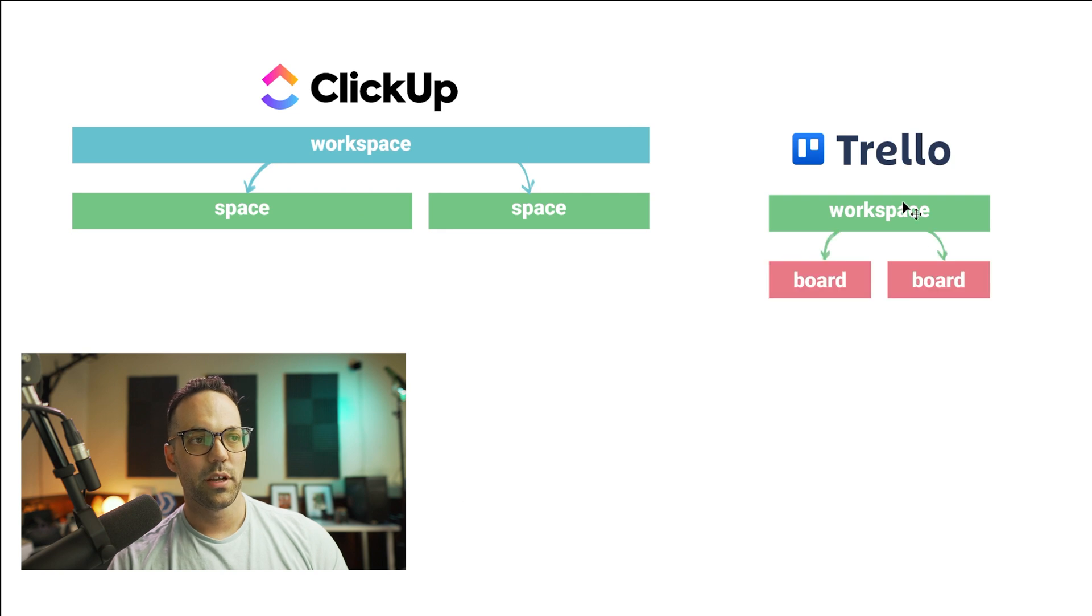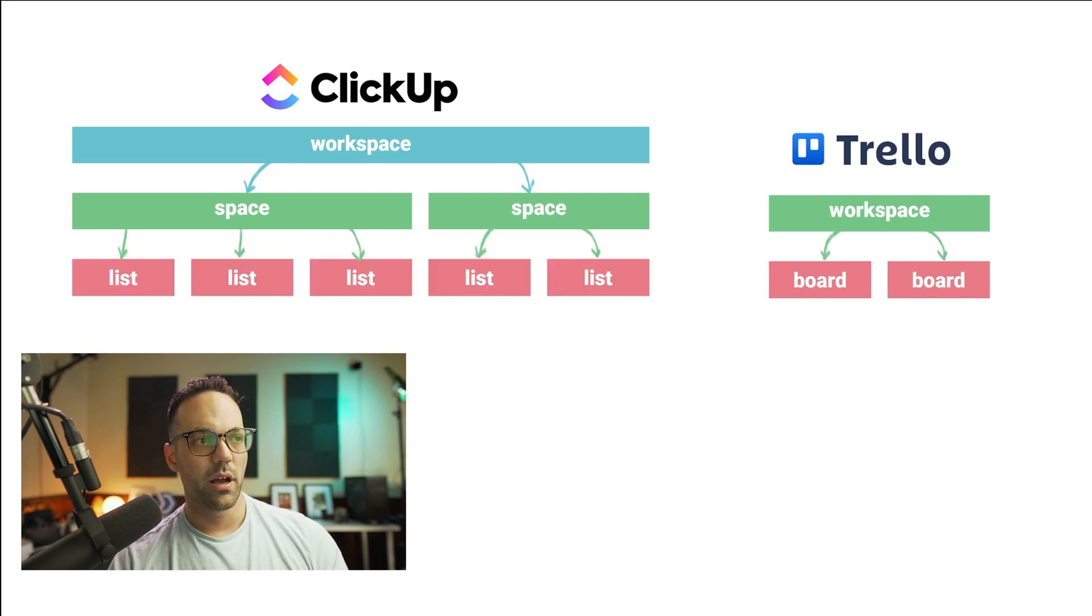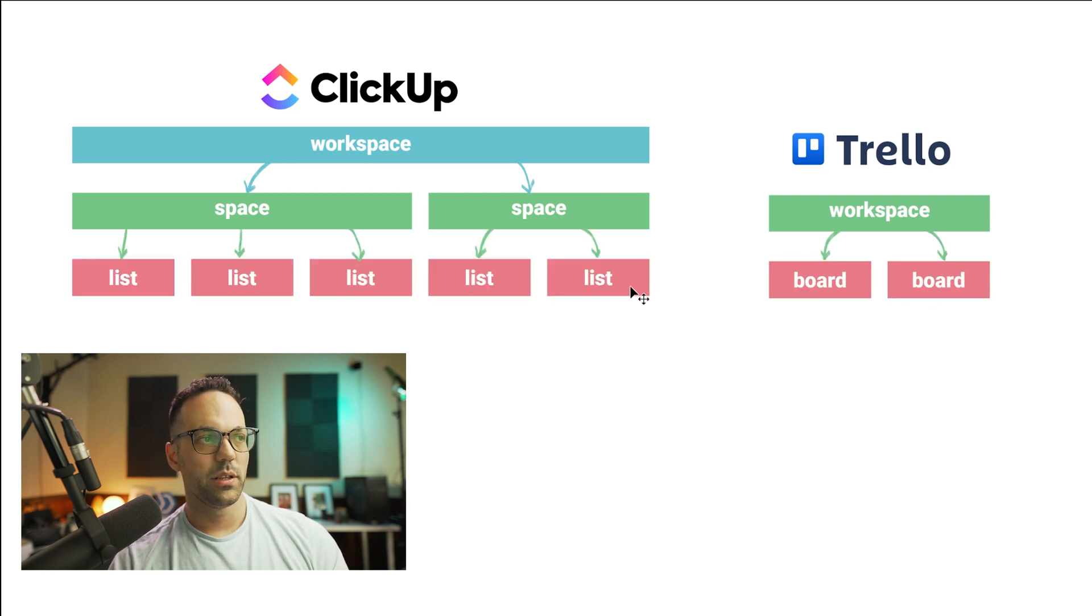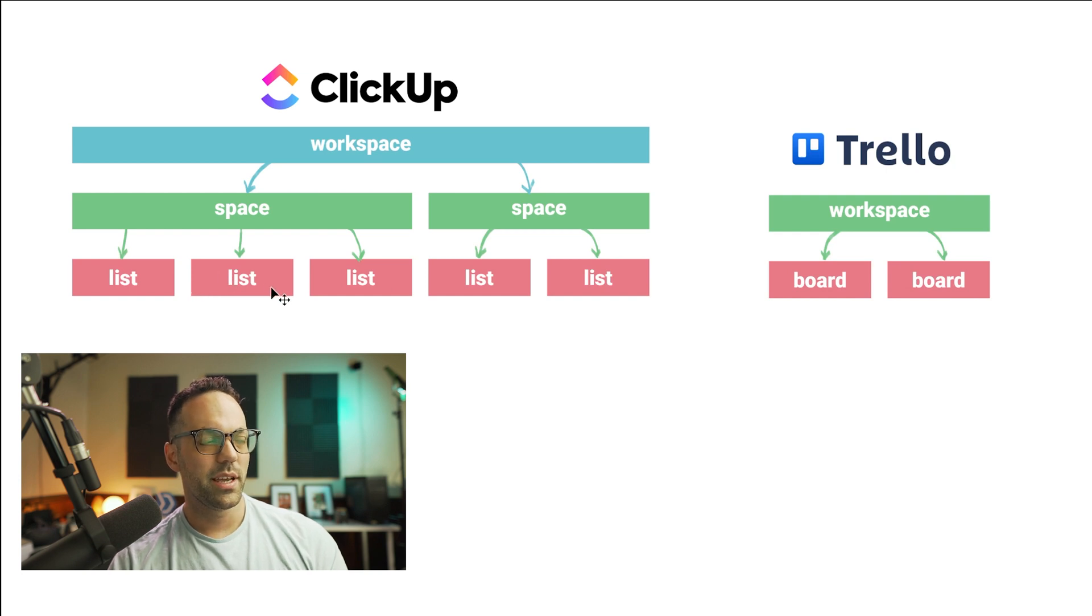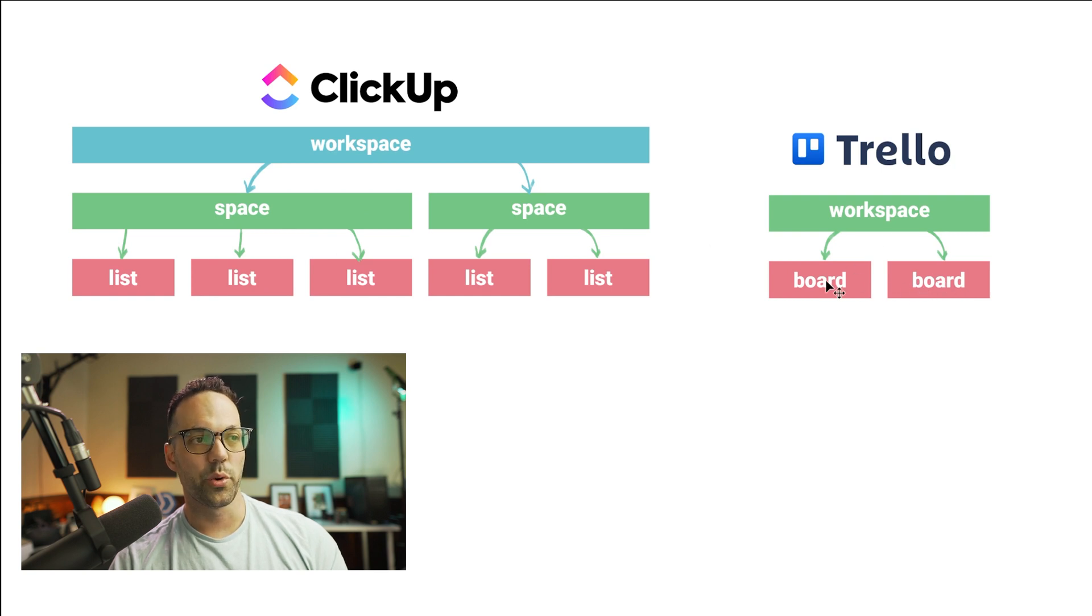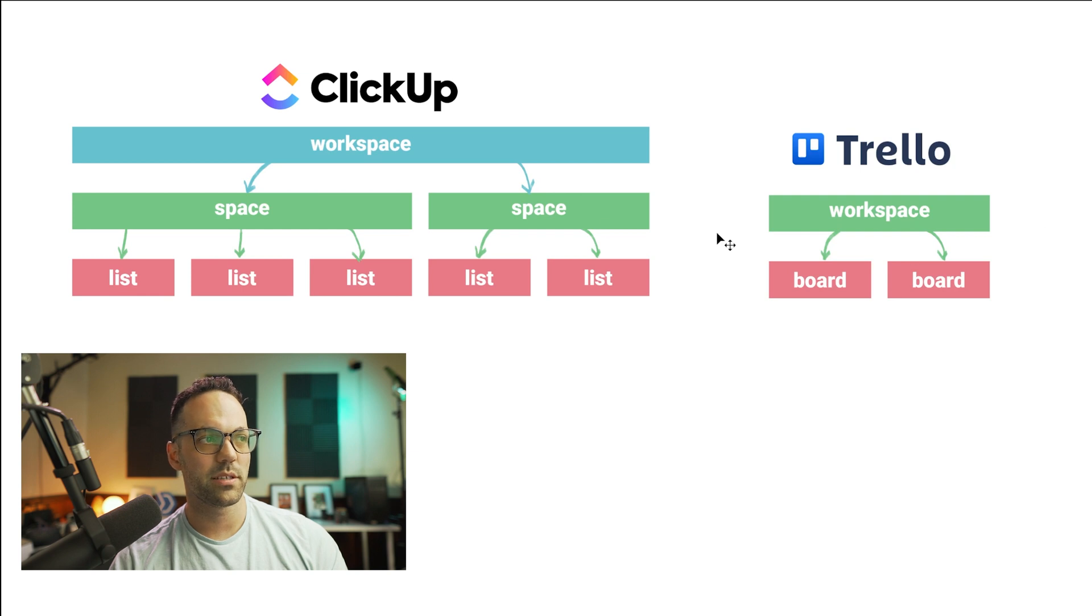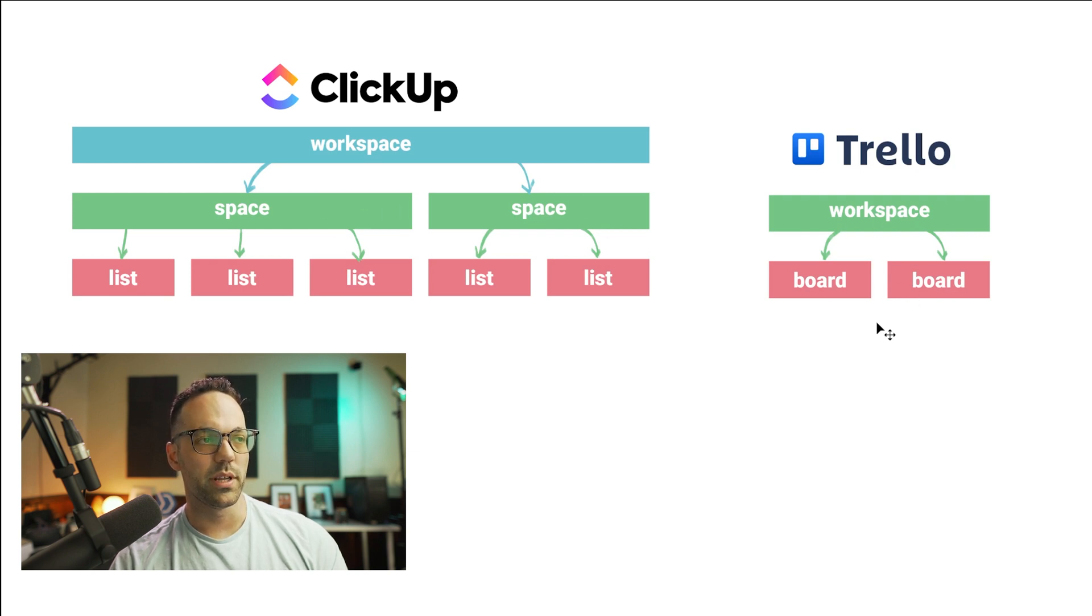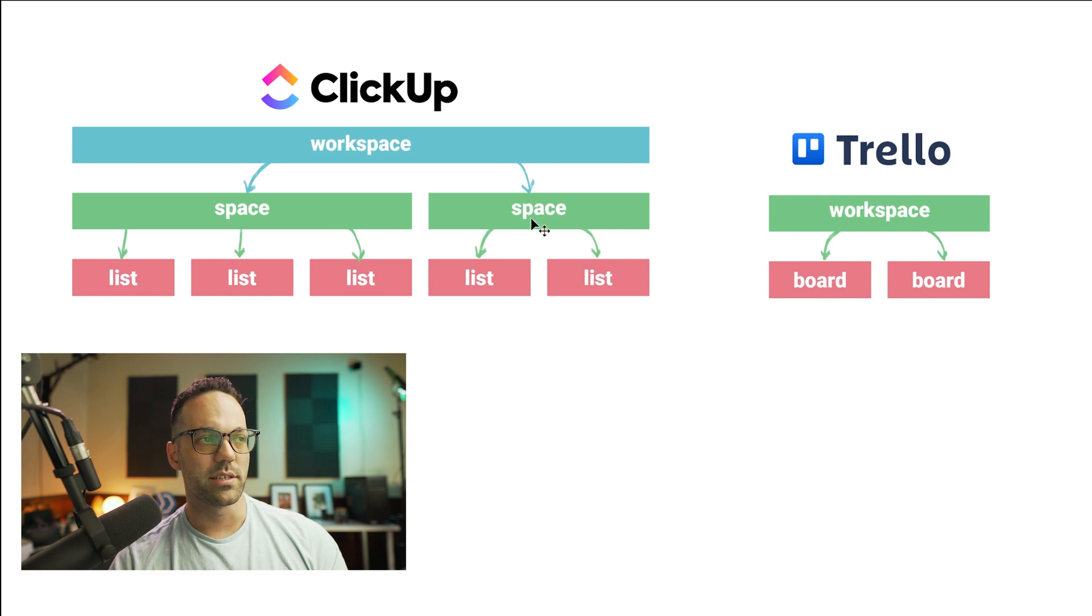Next, you have Trello boards, which is the equivalent of ClickUp lists. Lists exist under a space and boards are grouped together inside a Trello workspace. So you can have multiple workspaces, multiple spaces, and then multiple boards all nested under the workspace and multiple lists nested under the space.